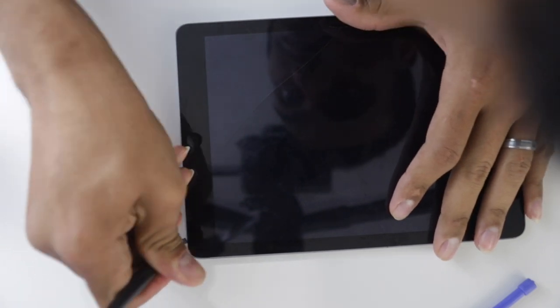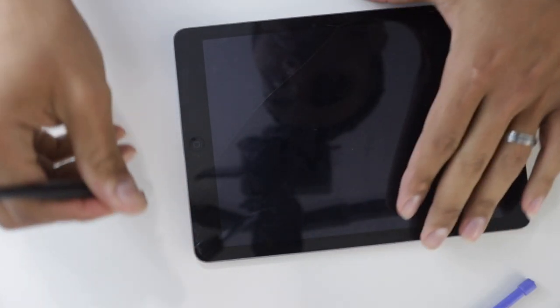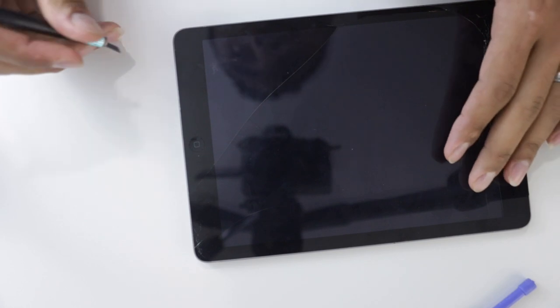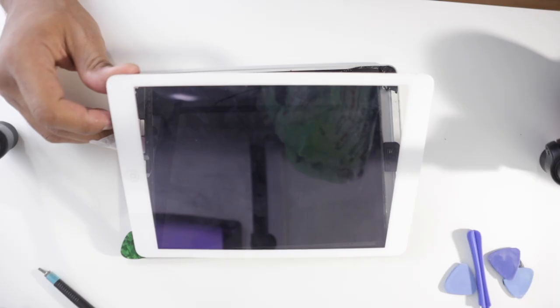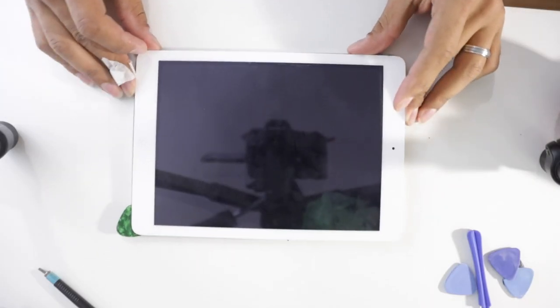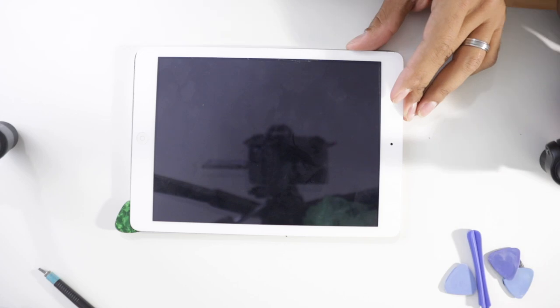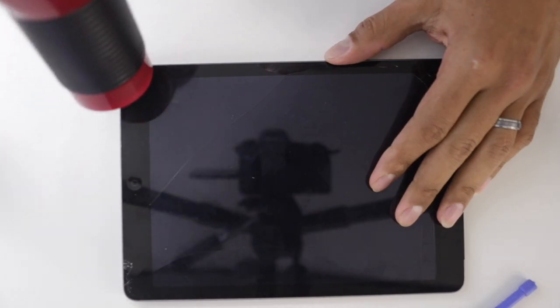So instead of actually paying for the repair, what I decided to do is buy another iPad, one that was like maybe iCloud locked from eBay for about $40 and see if I can use the parts from that iPad to put into this iPad. And that's exactly what I did. So let's get started.